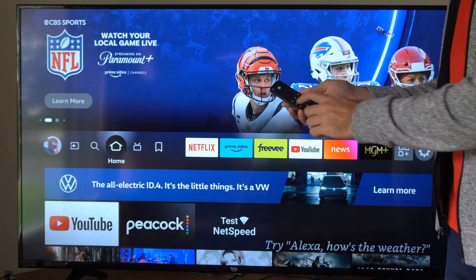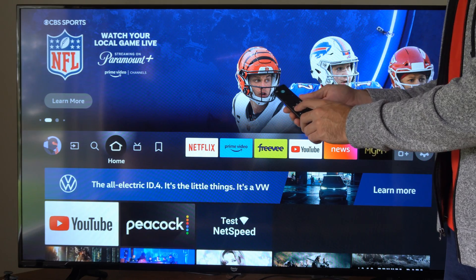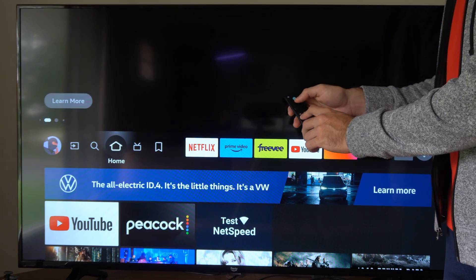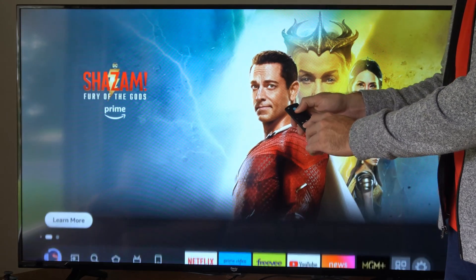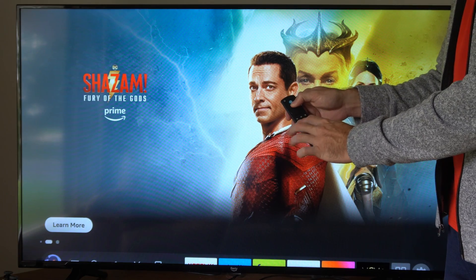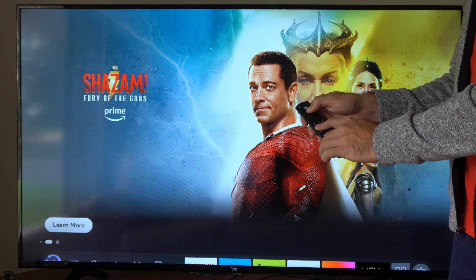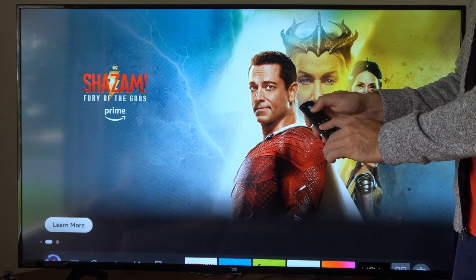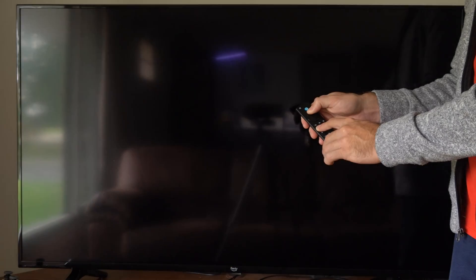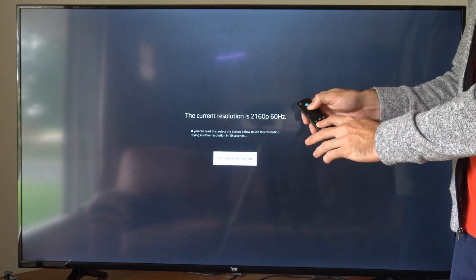Now to do this on our remote, we want to press the rewind button and then the up button at the same time. Press and hold both these down and then it will cycle through the different available resolutions on your TV.